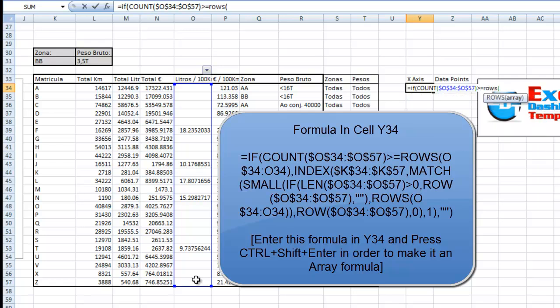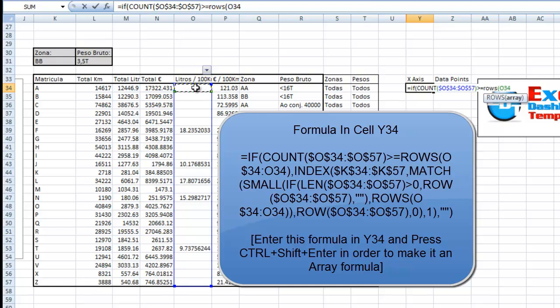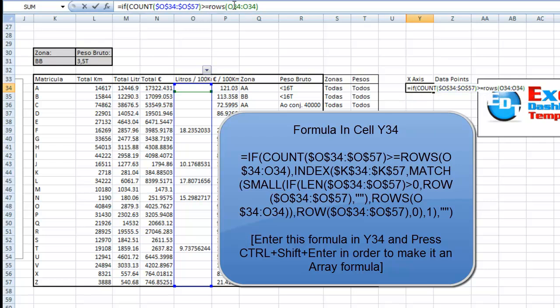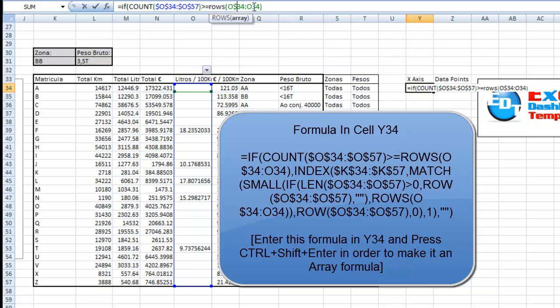It doesn't really matter where you start this rows function because it's going to be just used as a counter. Let's go ahead and add in the end of it. But what I want to do is go back in here and actually change one of these to lock it down so that 34 never moves, and then as we copy it down, the second one does move. So it's going to go 1, 2, 3, 4. Once it gets above the count that we have in O, the formula will stop.